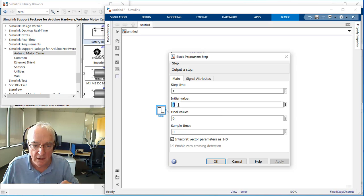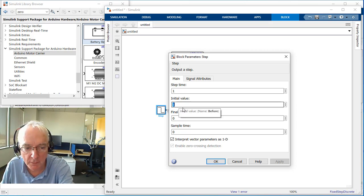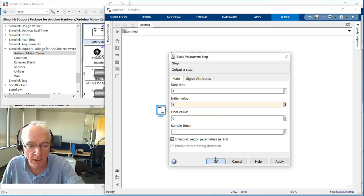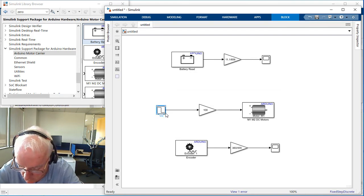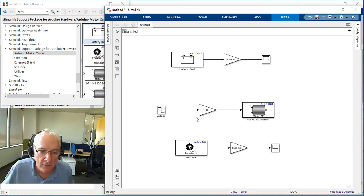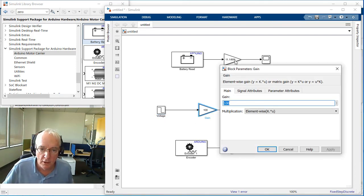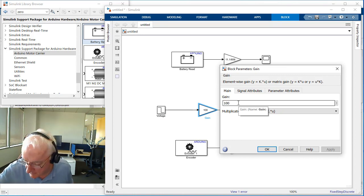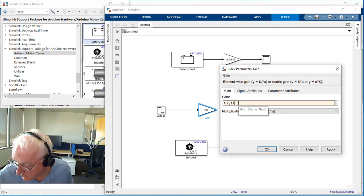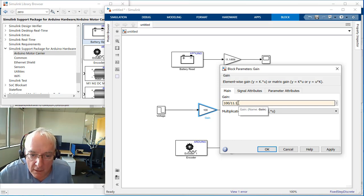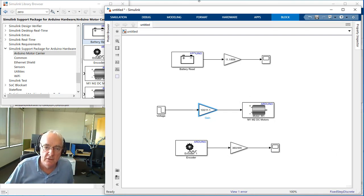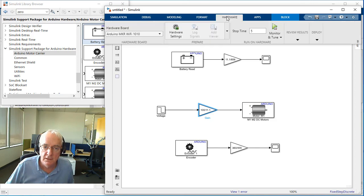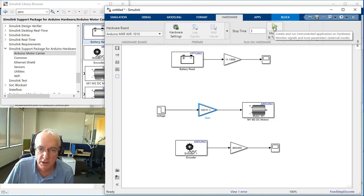Instead of commanding one or 100%, I want to switch this to voltage — I'm going to apply six volts. I'll label this as voltage. Knowing my DC source is 11.1 volts, I need to divide the voltage command by 11.1, then multiply by 100 to achieve that voltage command as a percentage to send to the motor block. Let's hit Monitor and Tune one more time.